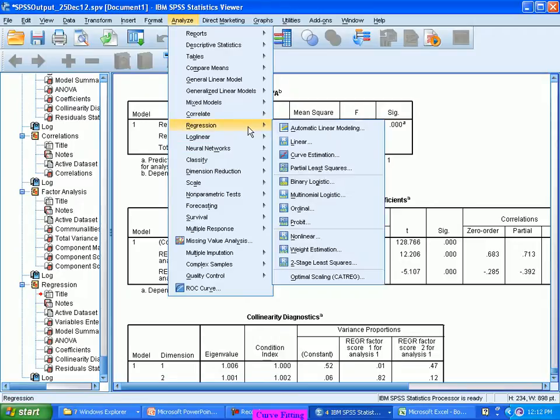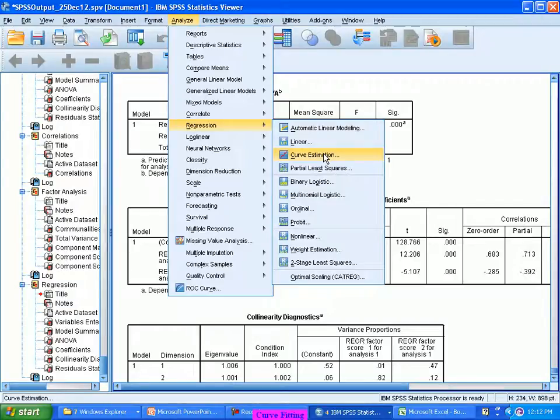Analyze, regression, the curve estimation. So you estimate the equation.